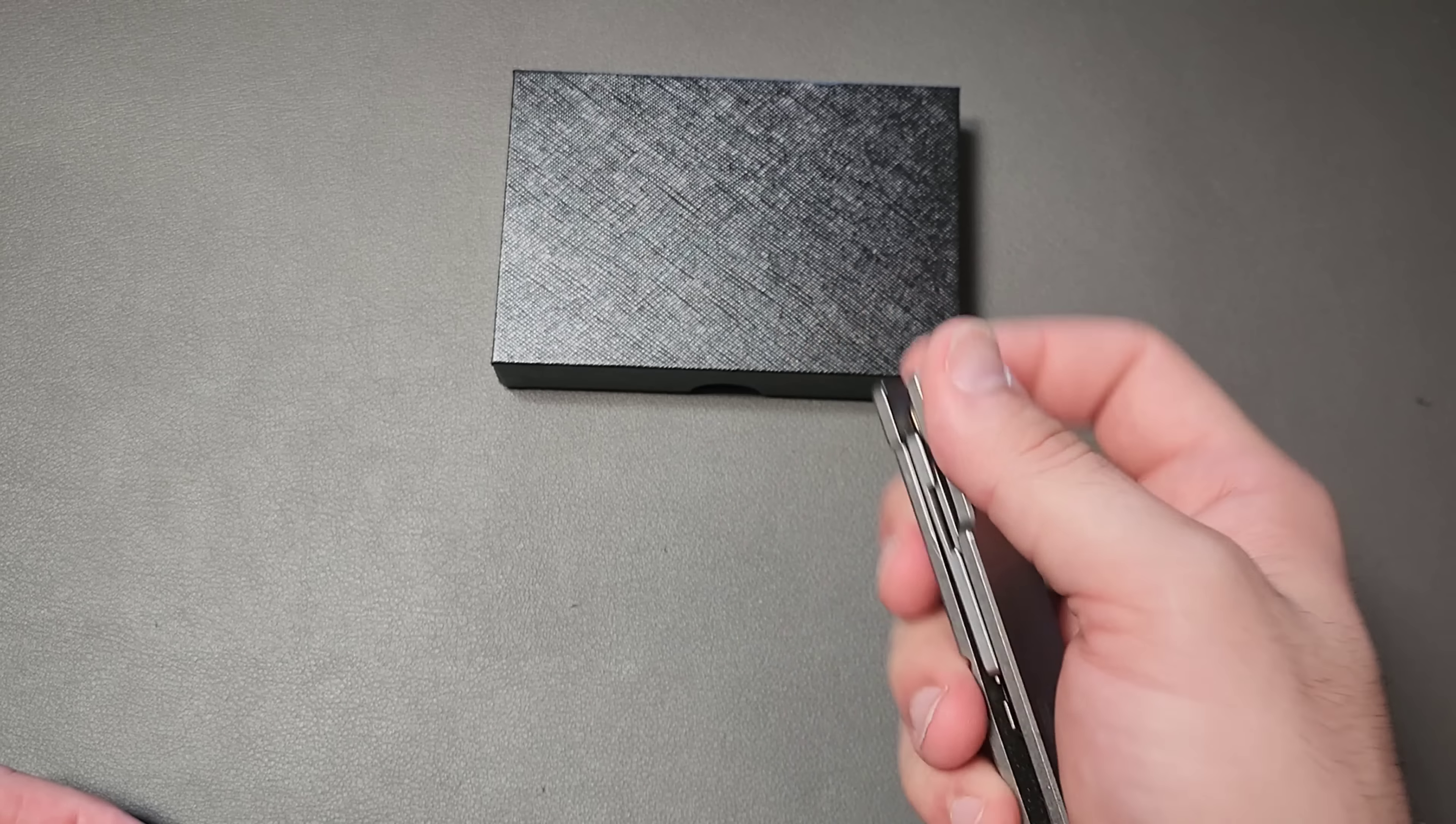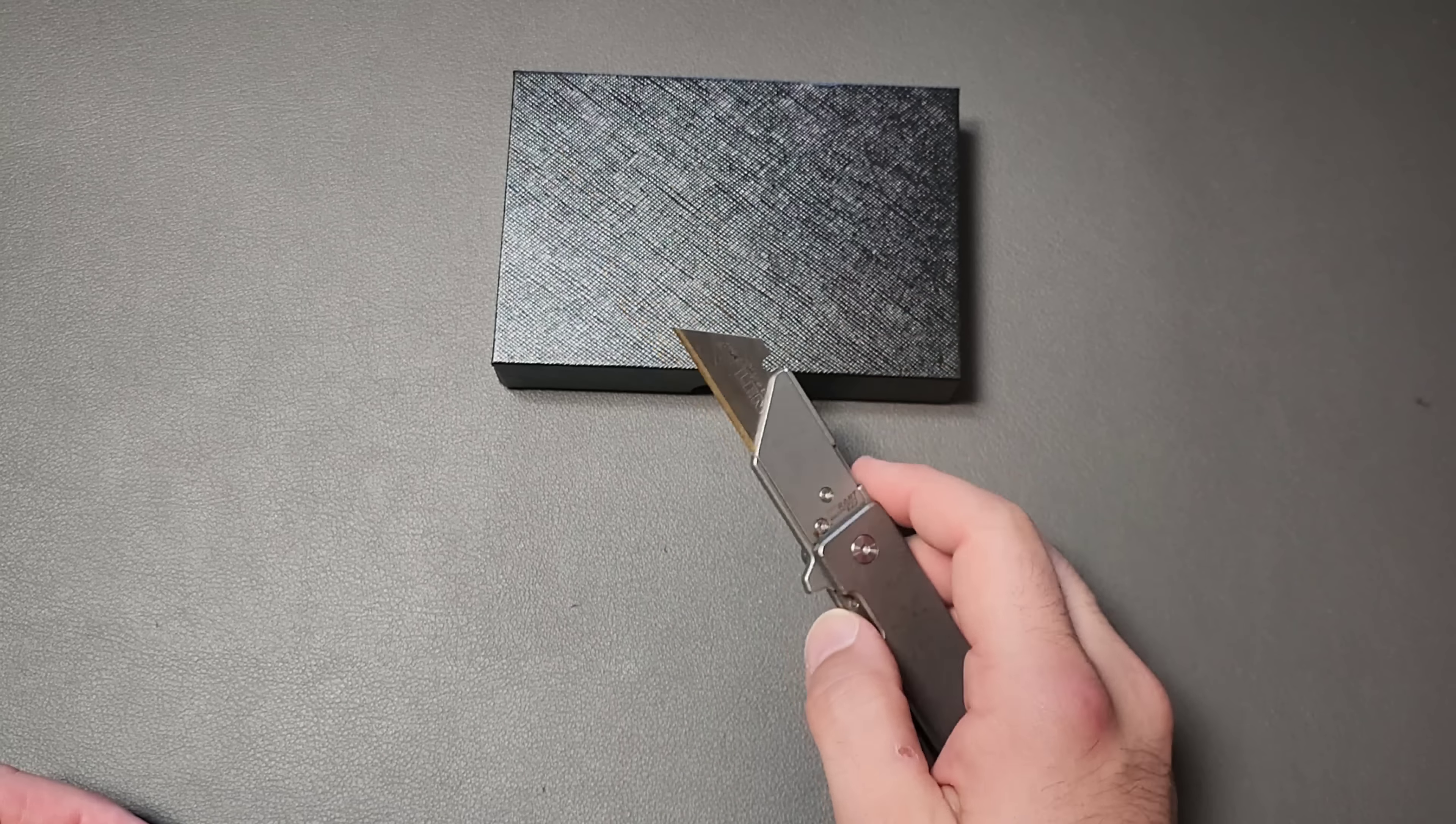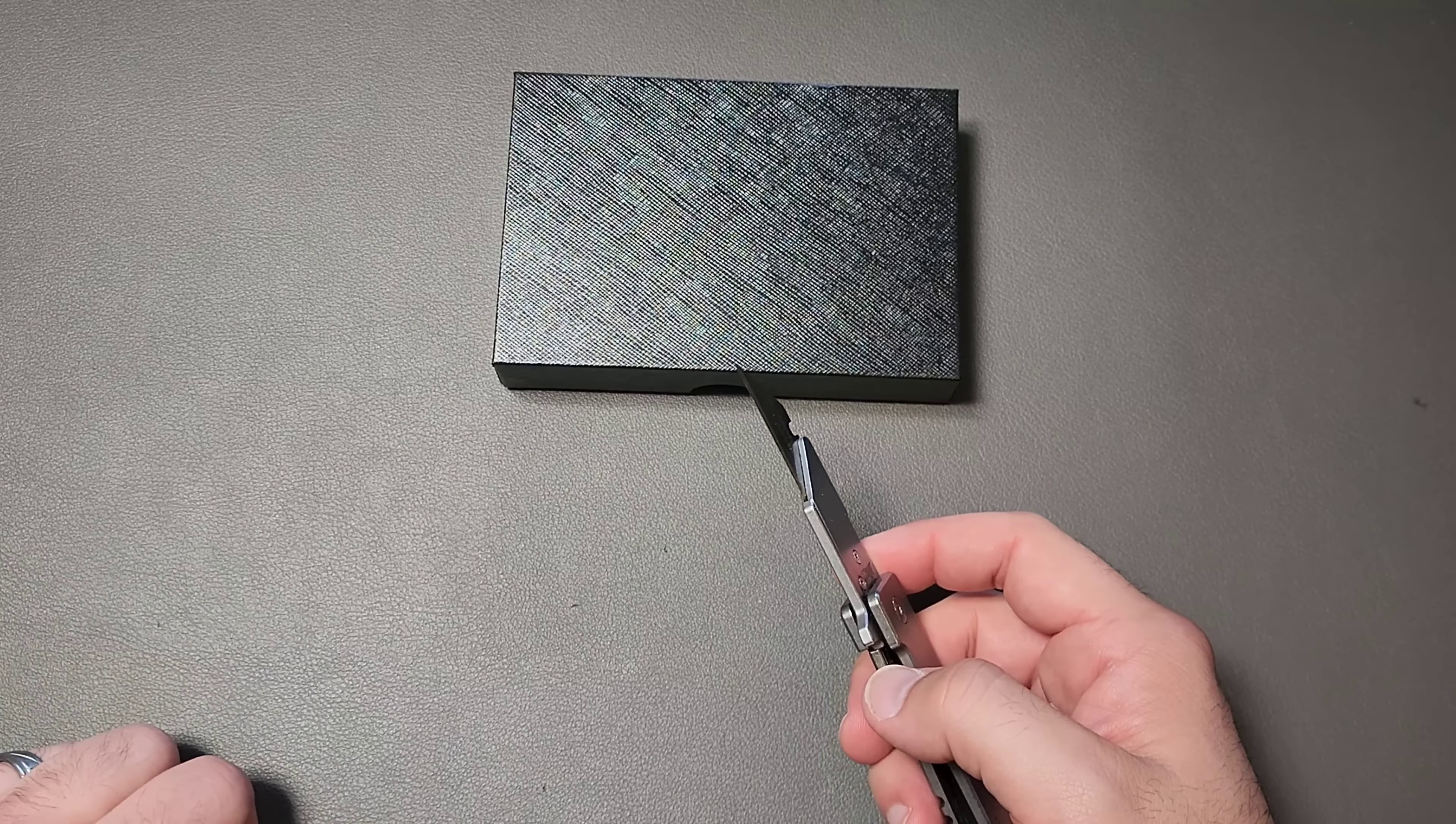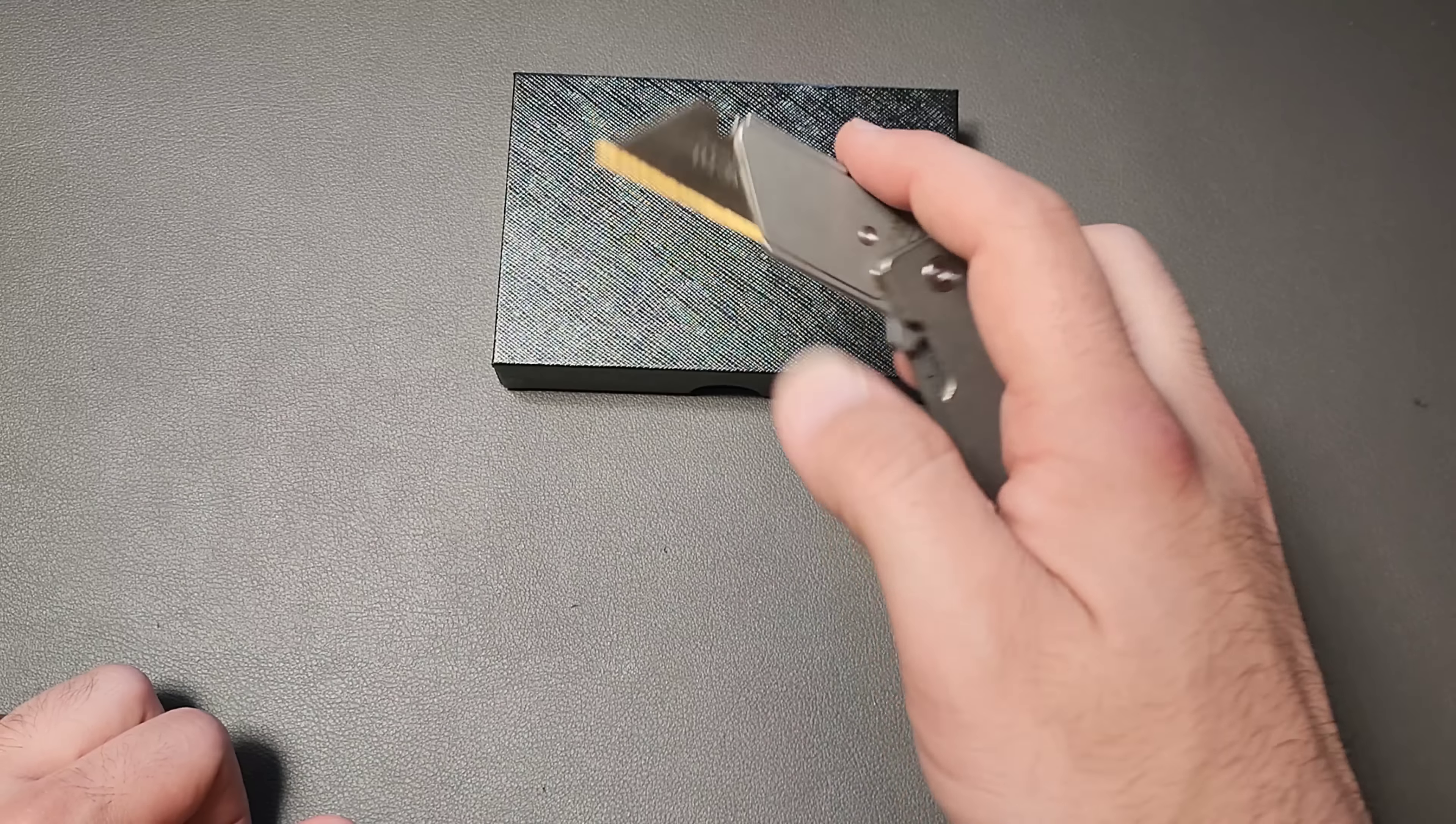Cutting open boxes, cutting up items that maybe are against a hard surface that would damage a blade. The thing about utility blades is they are very efficient.